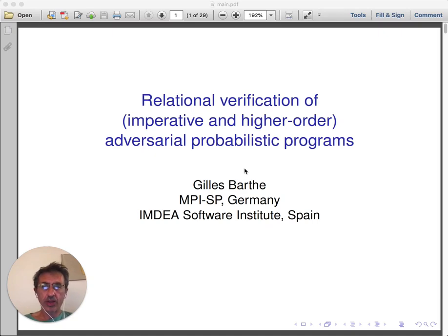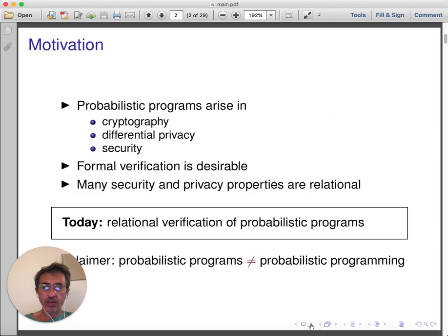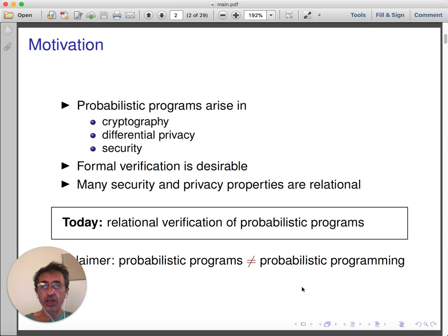Hello. Today I will be talking about formal verification of probabilistic programs. These programs have the ability to sample values from a distribution during execution and arise in a variety of contexts. They are used in cryptography, differential privacy, and more generally in security.